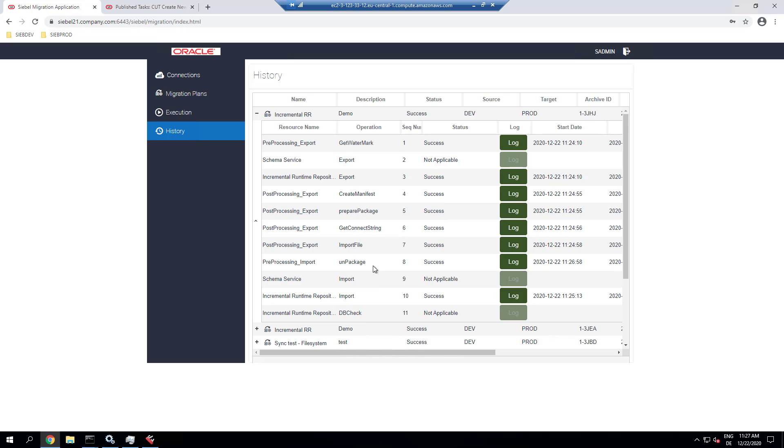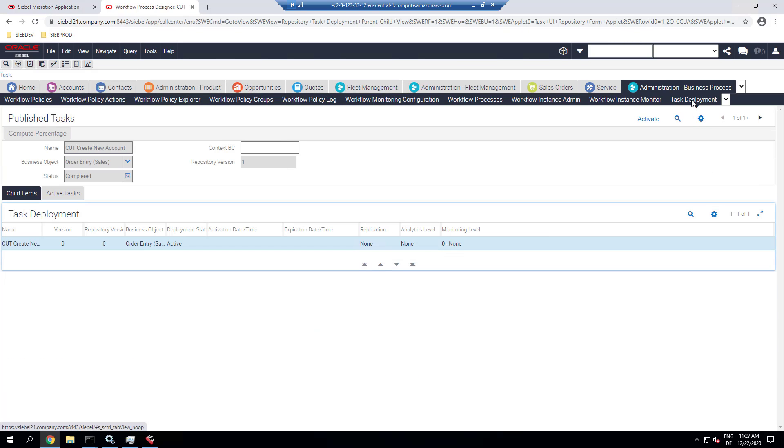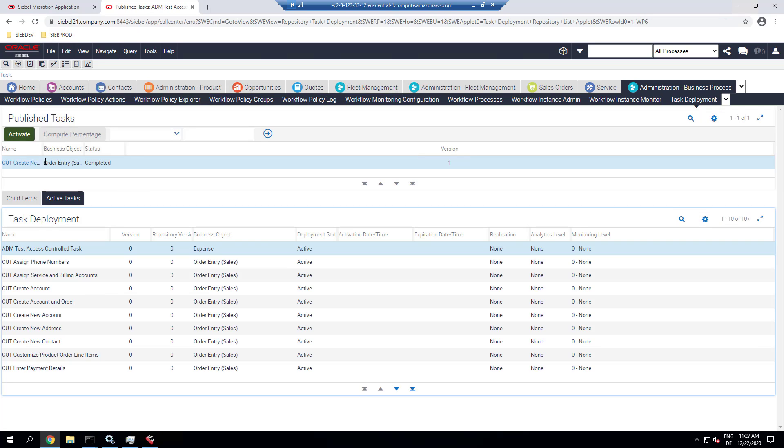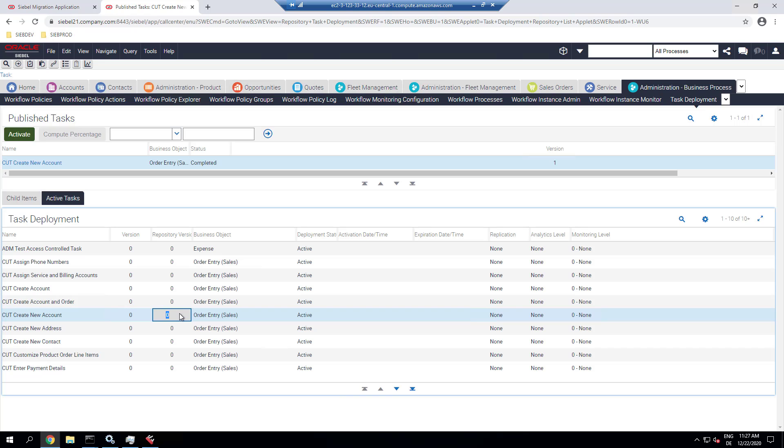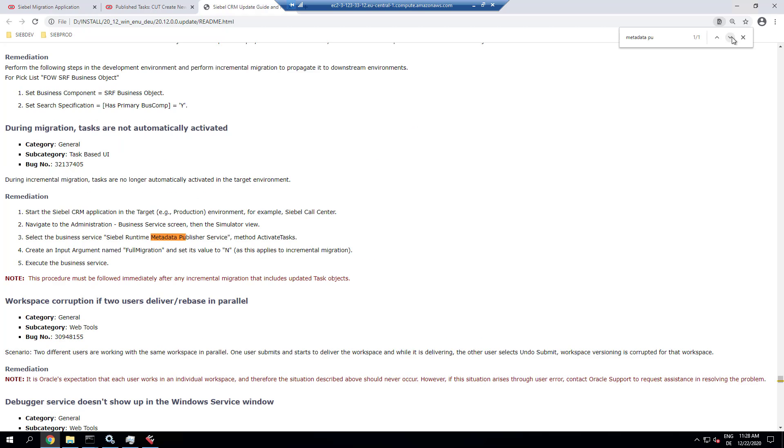So the migration is complete. Let's just check it was successful. And now we can log into the target test or production environment and see the active tasks, the completed tasks. That's the repository, the mandatory design repository table here. Version 1 is completed, version 0 is active.